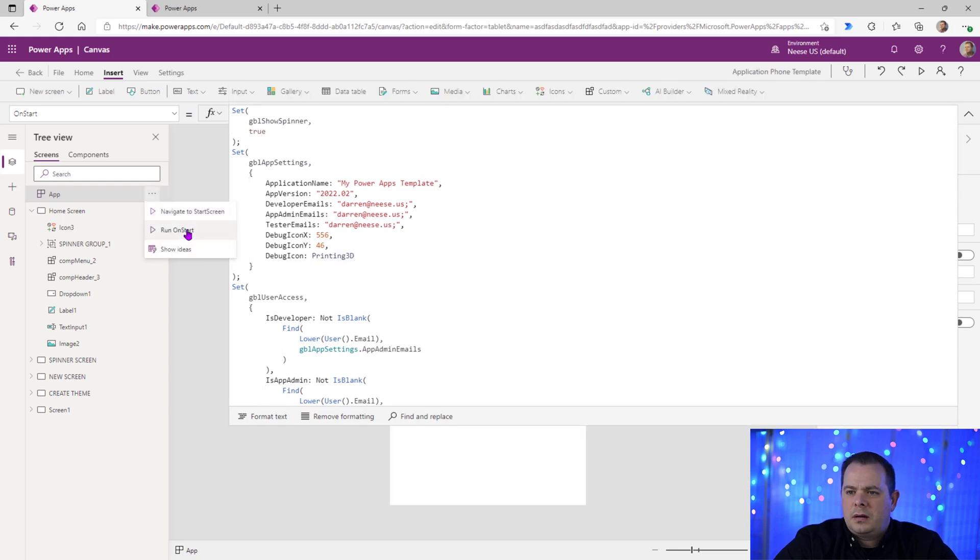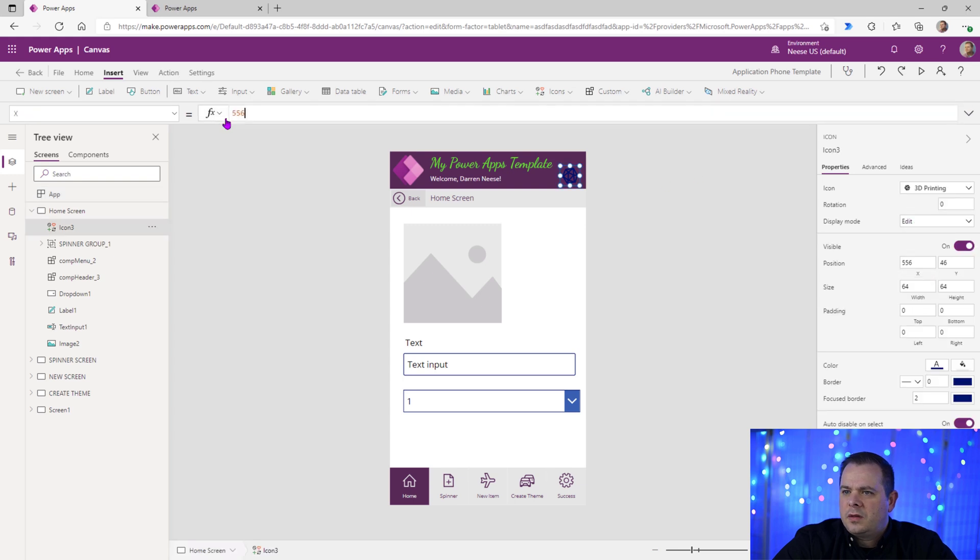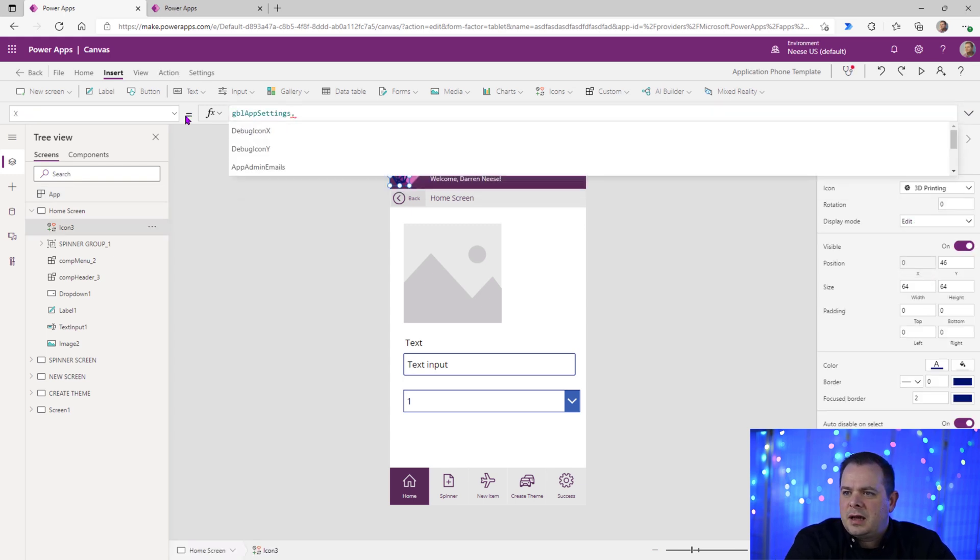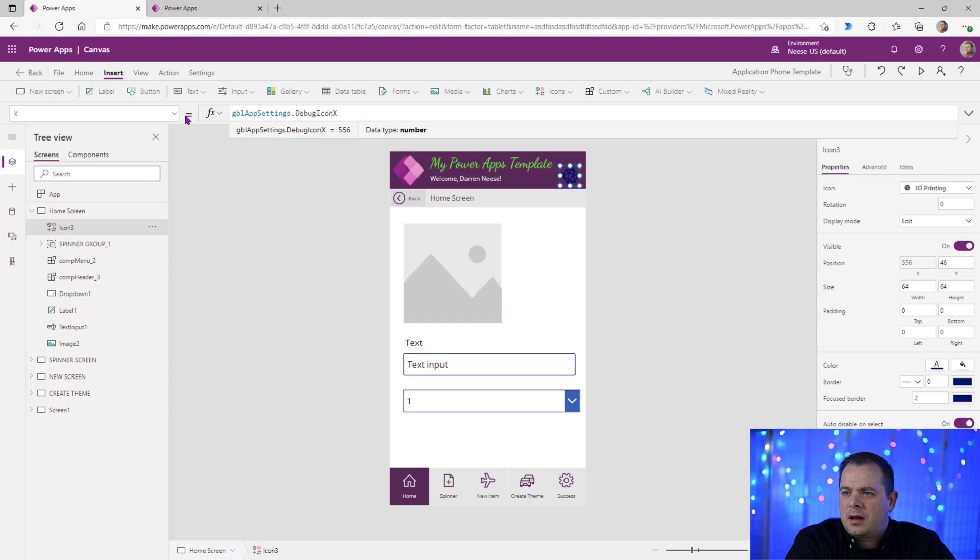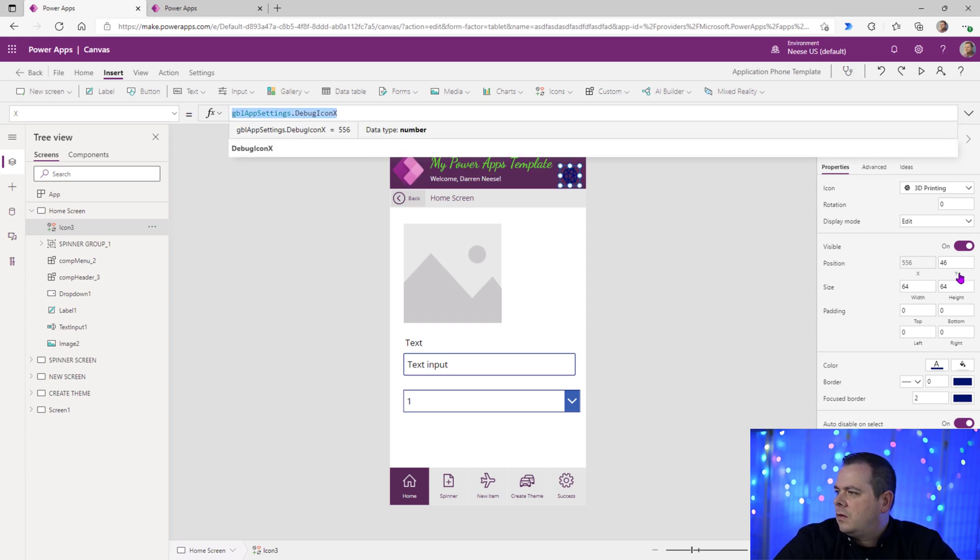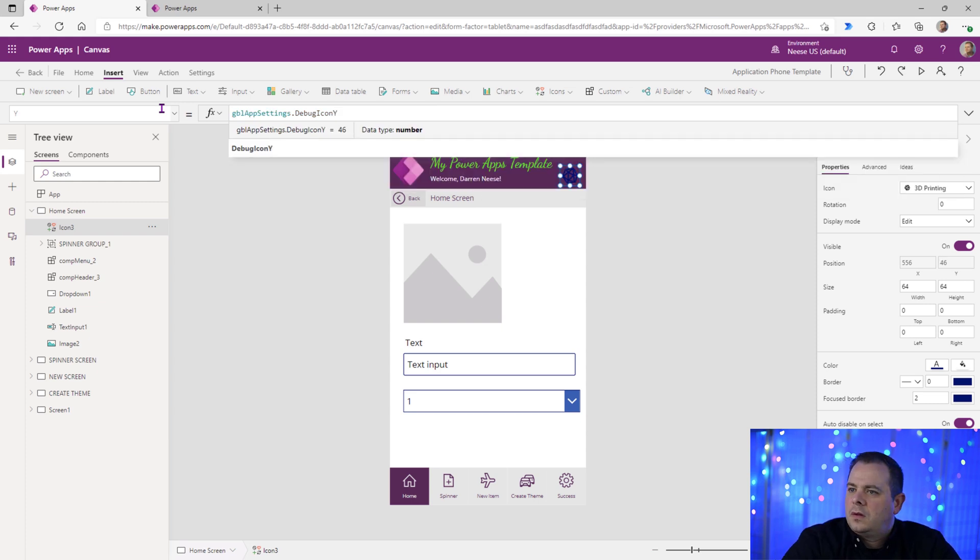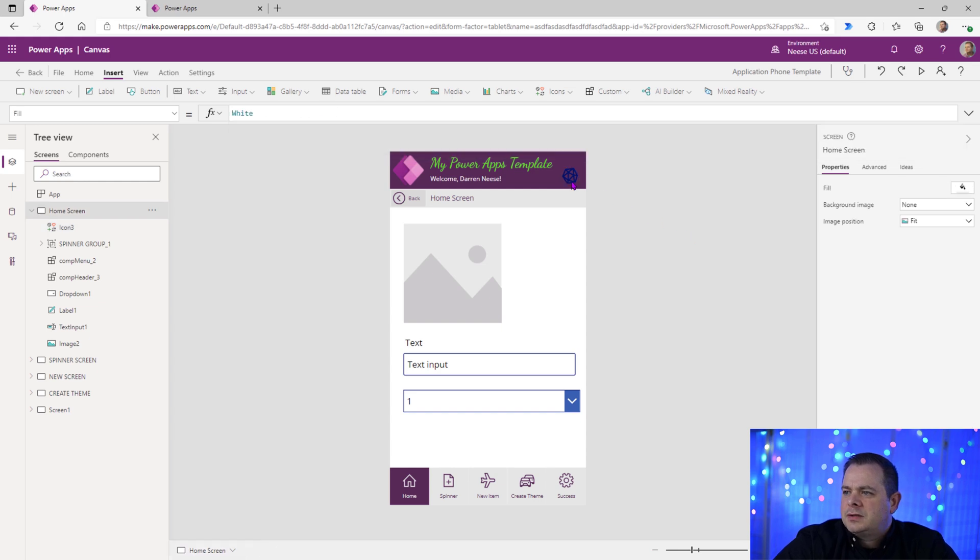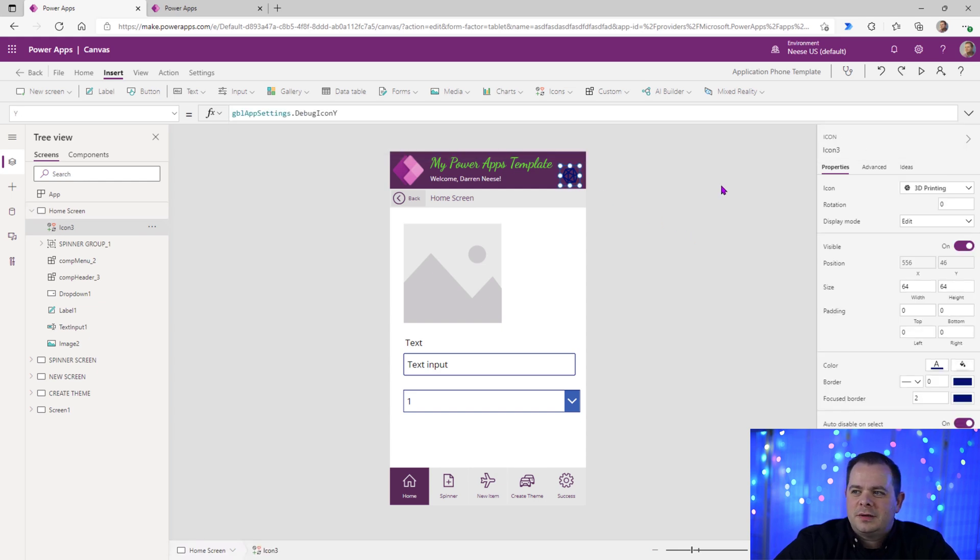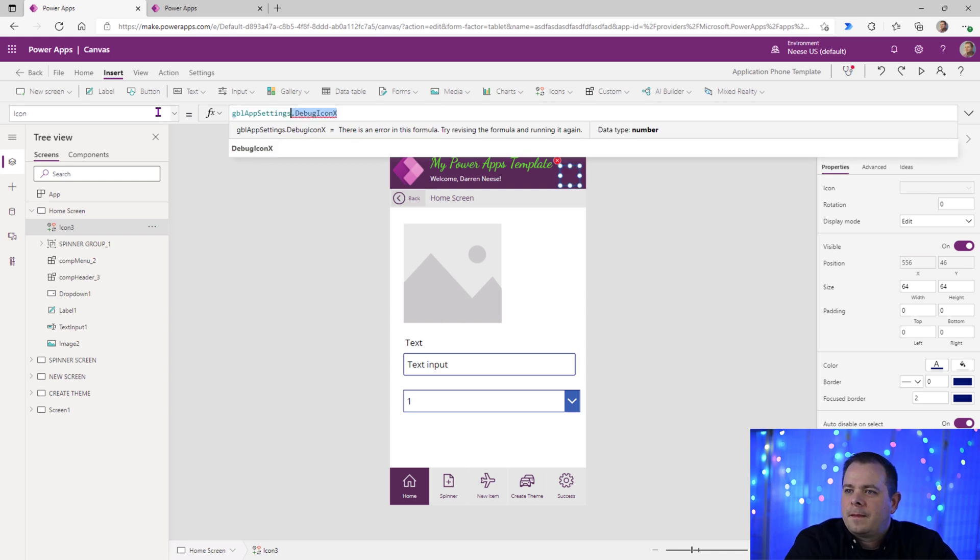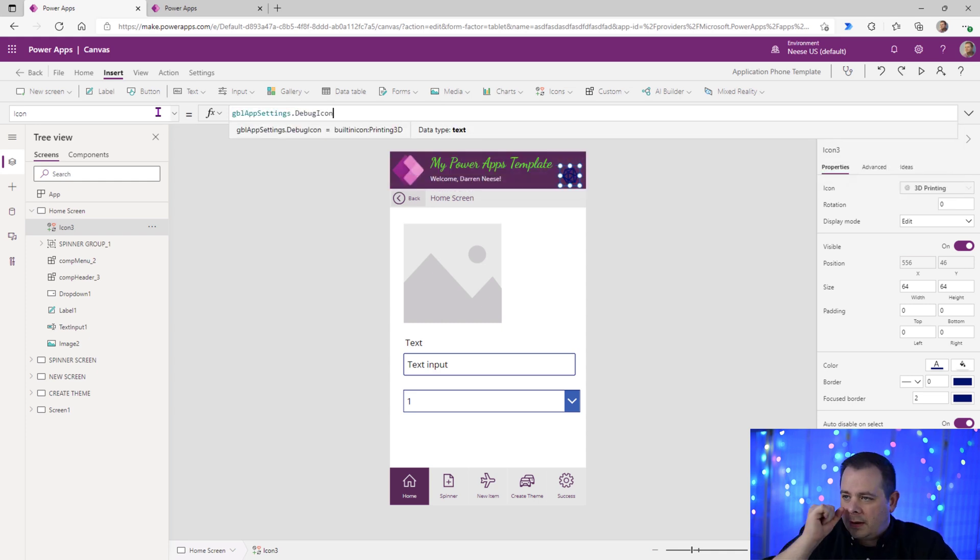So I'm going to run on start to make sure those values are in there. So we'll go to the X. We'll say GBLAppSettings.DebugIconX. Go over to Y. I'm going to paste that there and substitute out the X for Y. So it shouldn't have changed or anything. But if we ever change it in the global settings, it will move that. Now for the icon. Let's make this dynamic as well. DebugIcon. There we go.